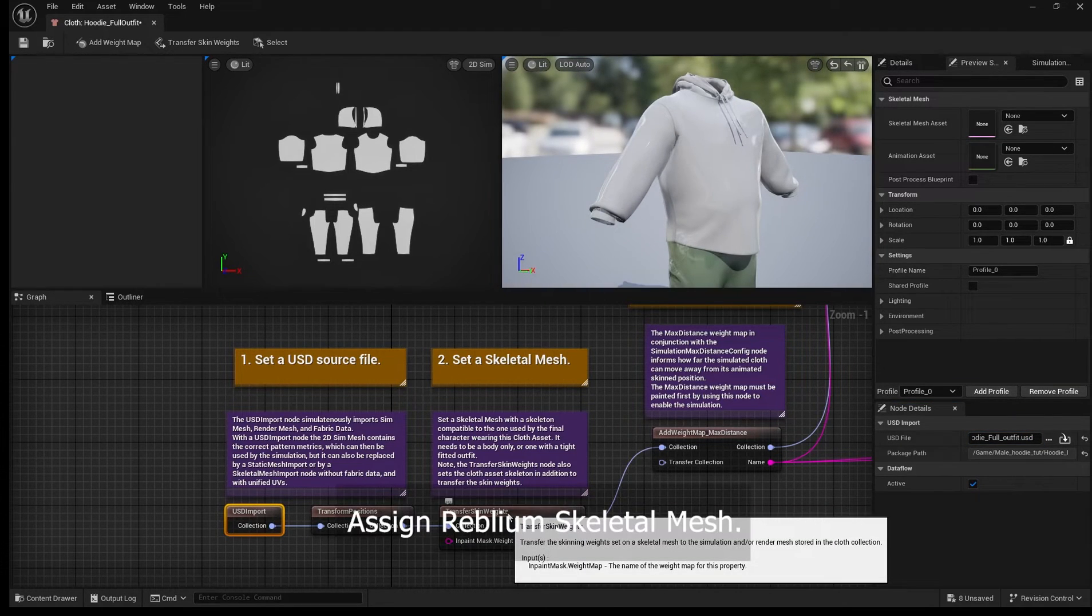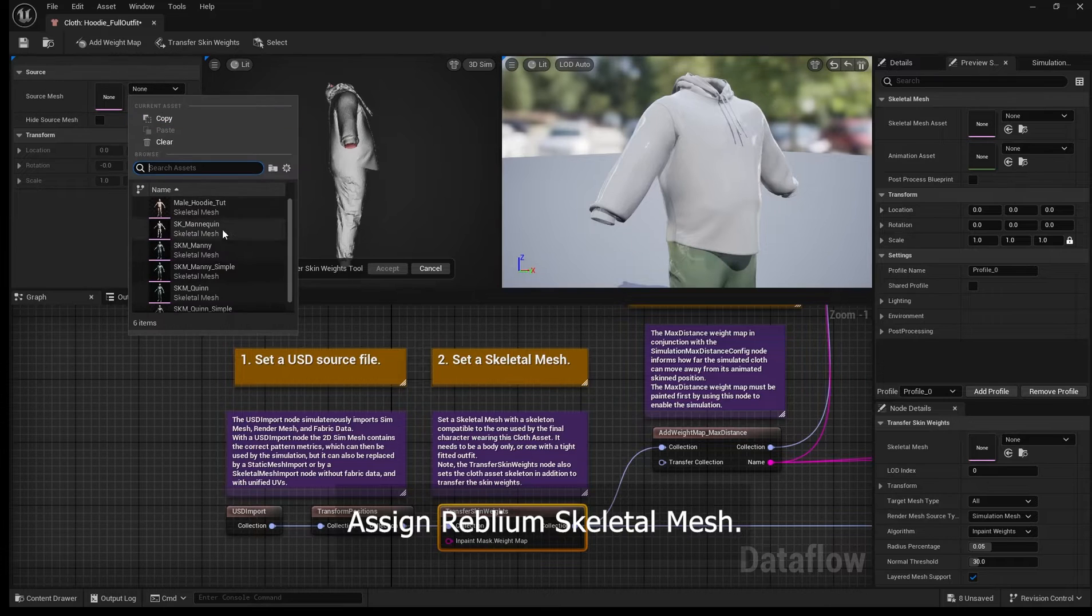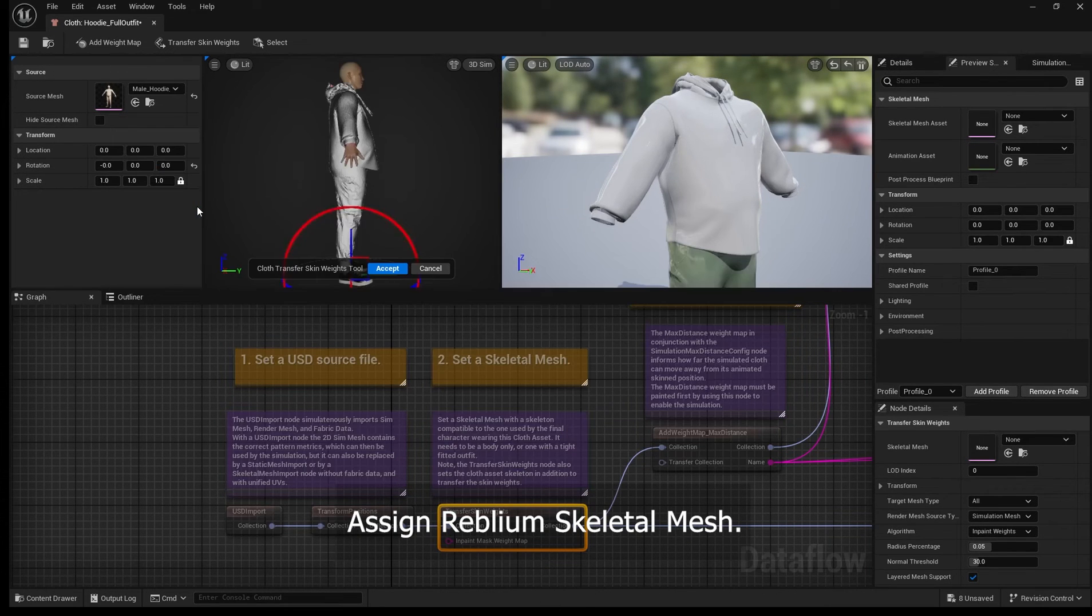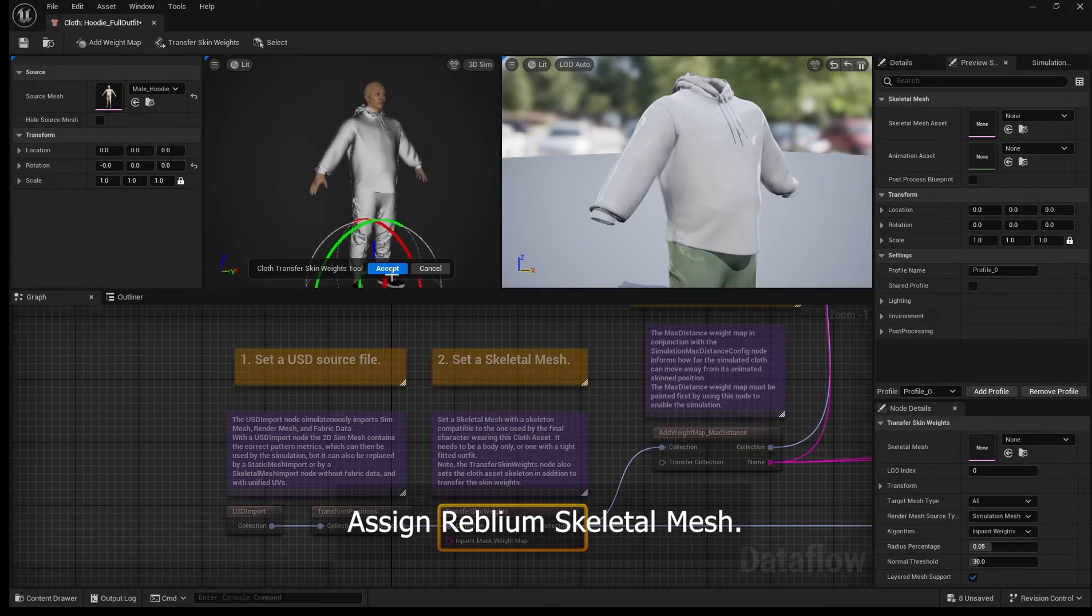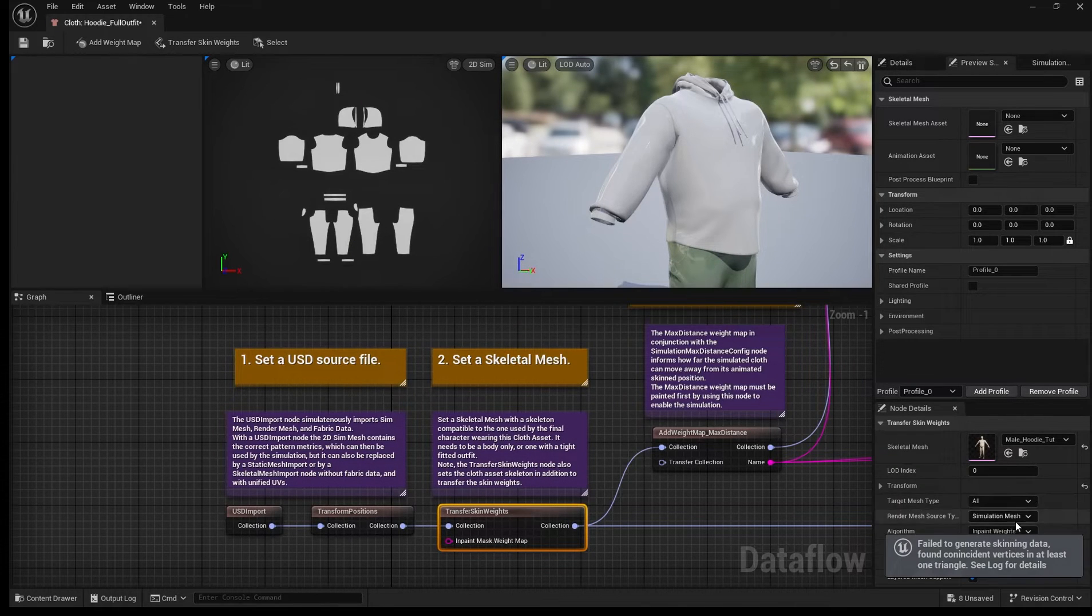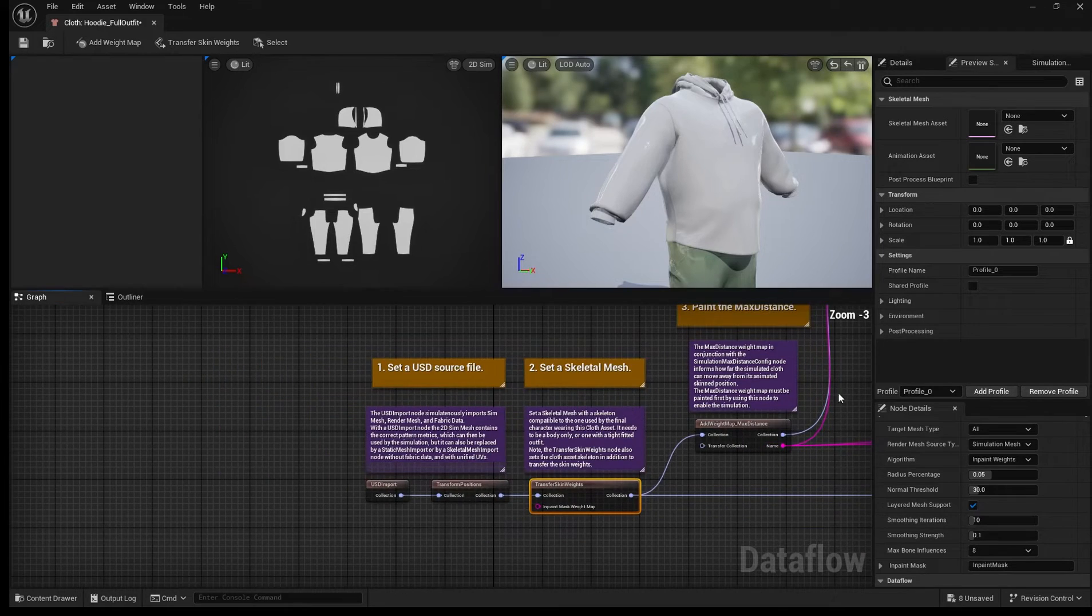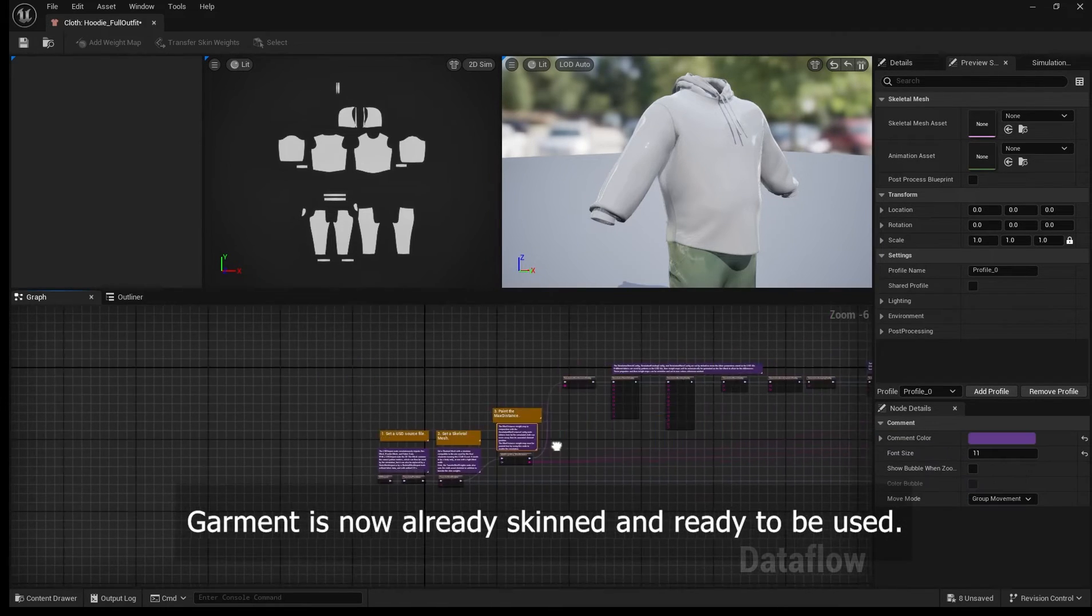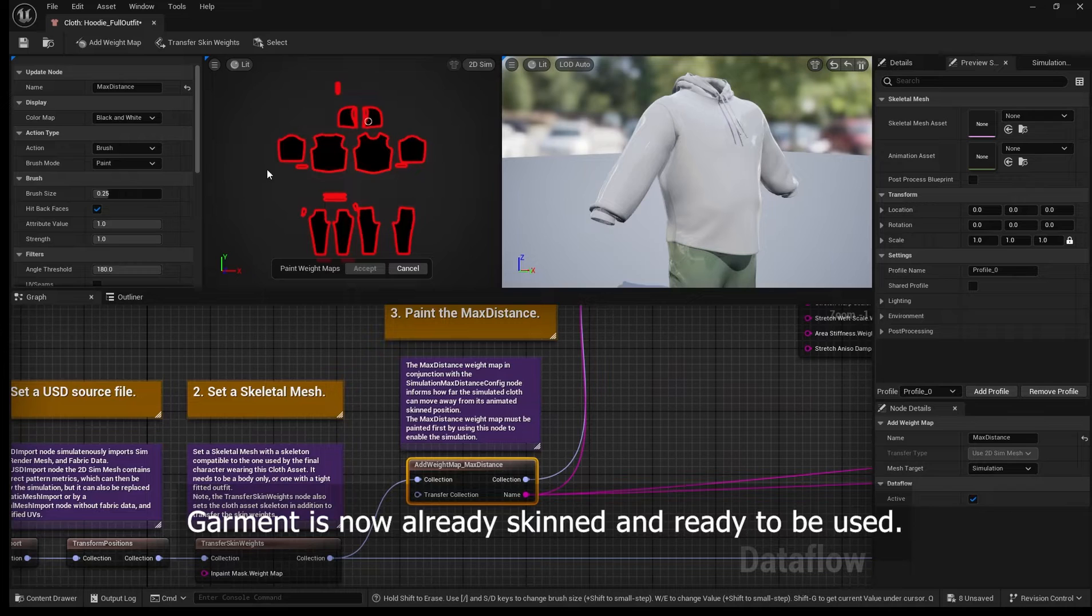And you can go ahead and select the Reblium skeletal mesh which will transfer the weights automatically for you from the Reblium mesh to your new garment. Once that's applied you basically have your garment rigged and skinned already to your character.